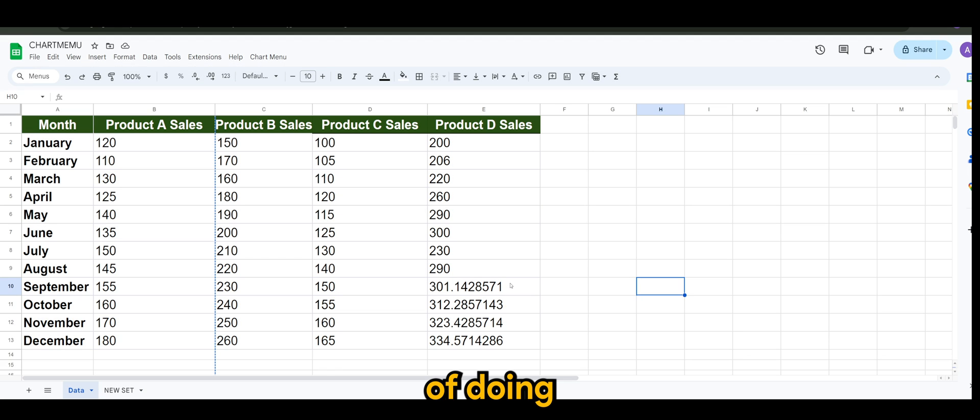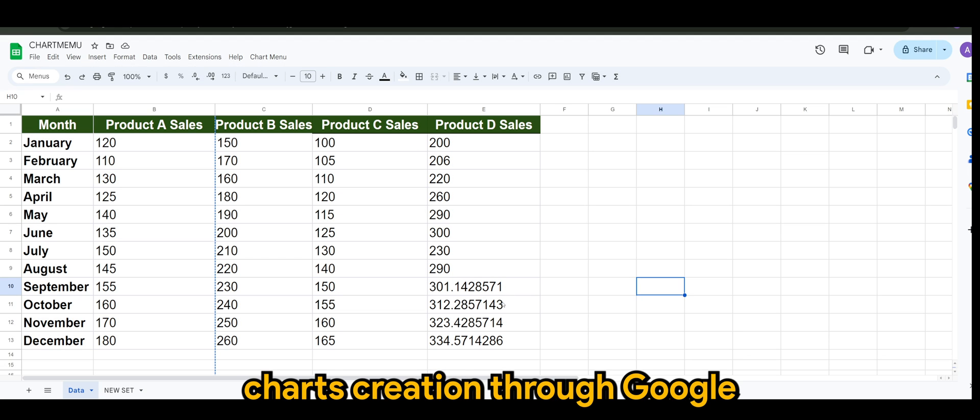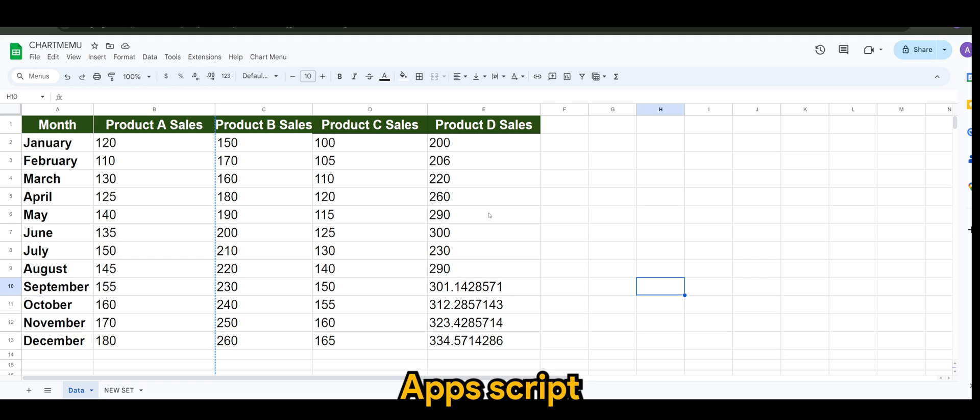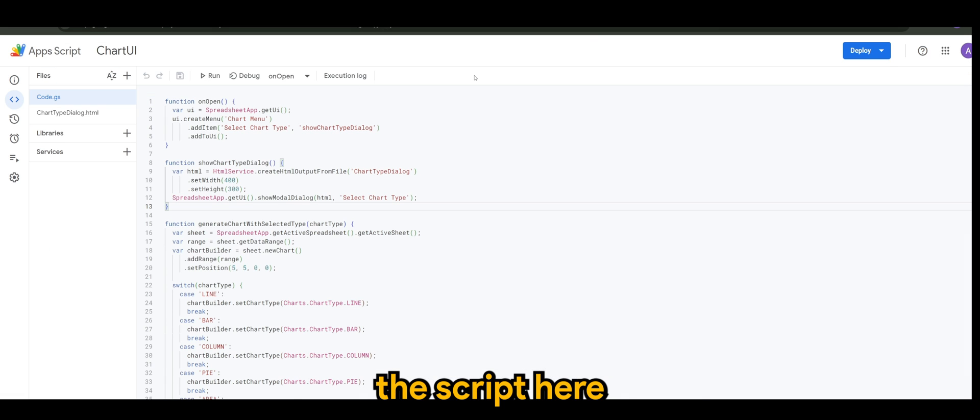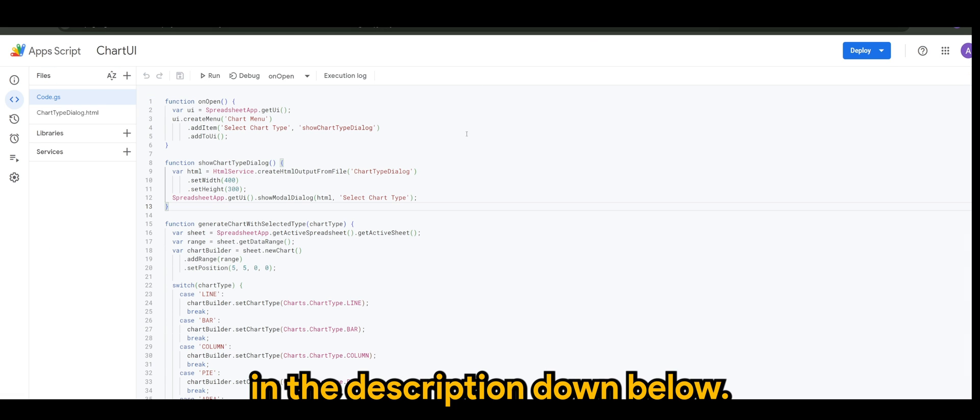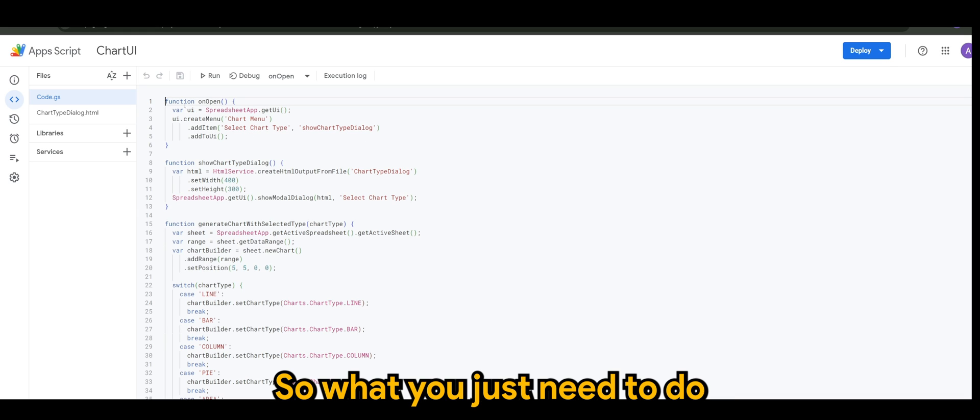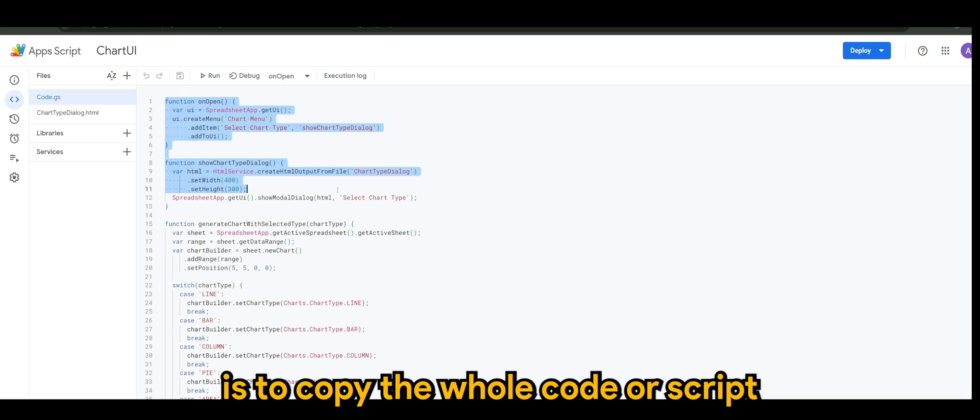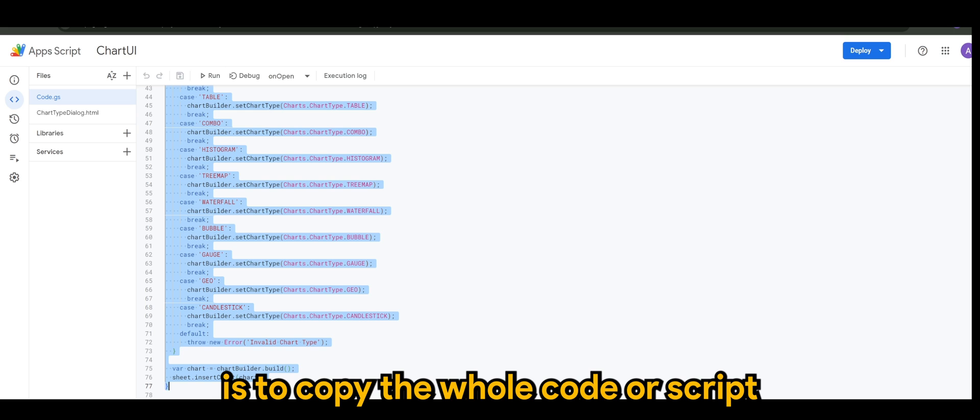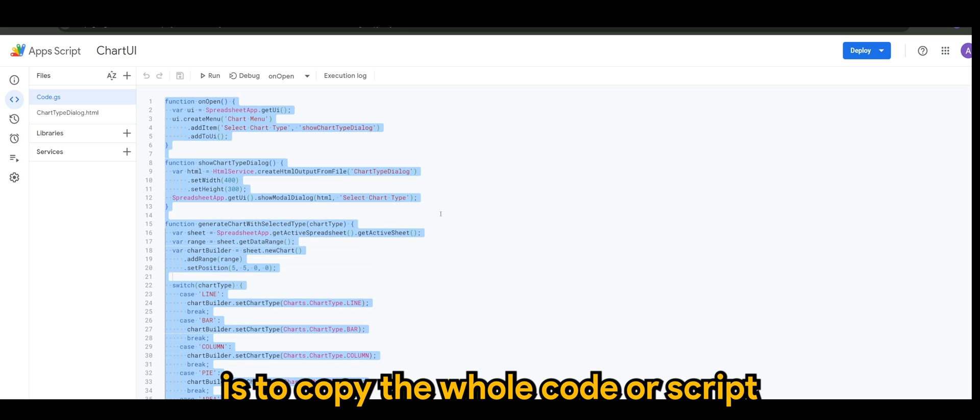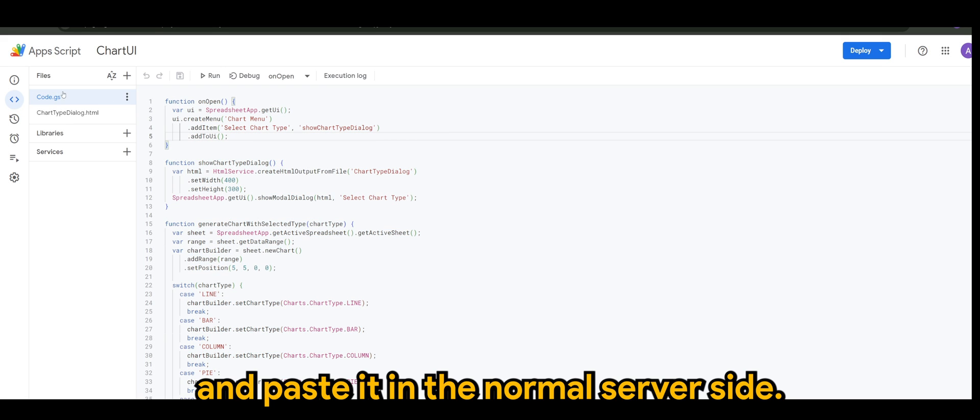This is just merely to show you the possibility of doing chart creation through Google Apps Script. Of course I will provide you this script here in the description down below.